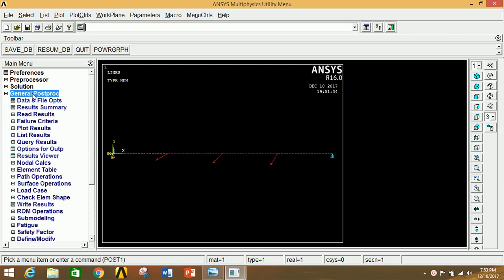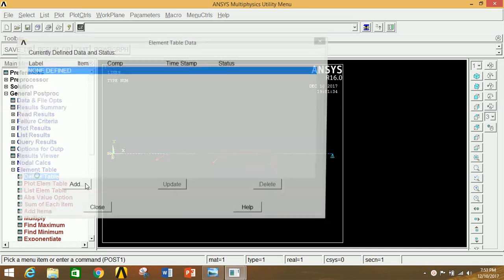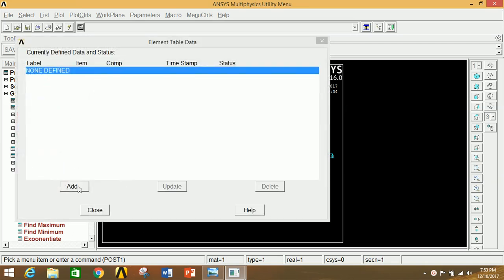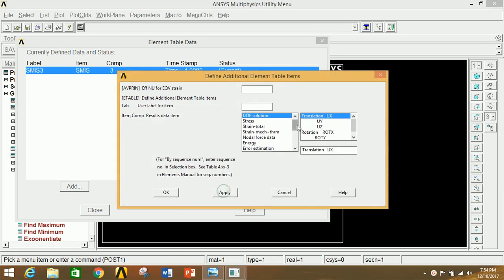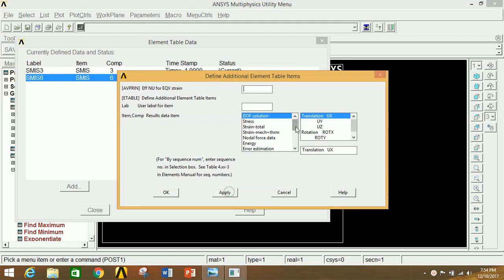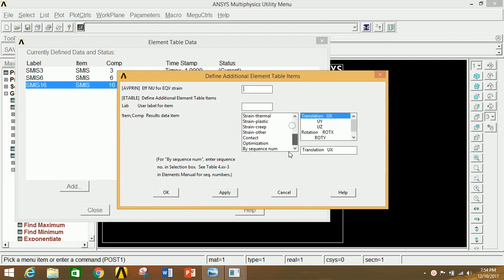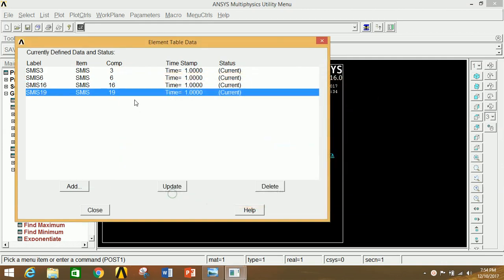Go to General Post Processor. Go to Element Table and click Add to define a table for SFD and BMD. In the table, add entries: type 3, click Apply; type 6, click Apply; type 16, click Apply; type 19, click OK. The combination of SMIS 3 and SMIS 16 will give the BMD diagram, and SMIS 6 and SMIS 19 will give the SFD diagram. Close this.